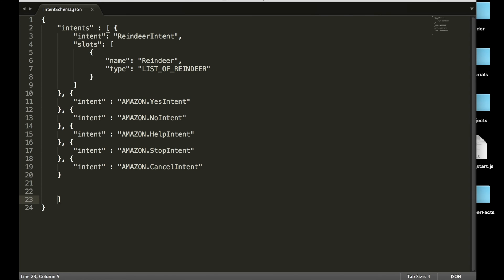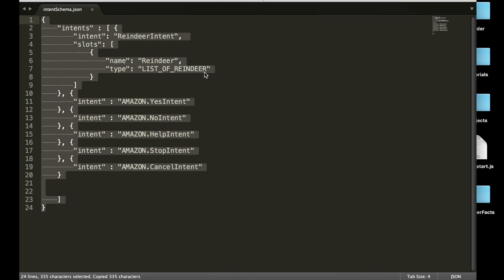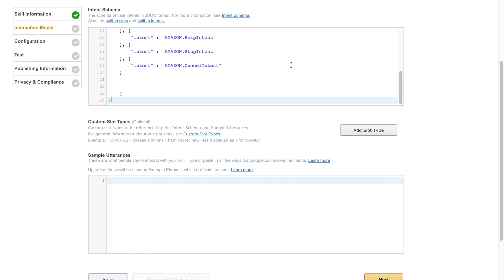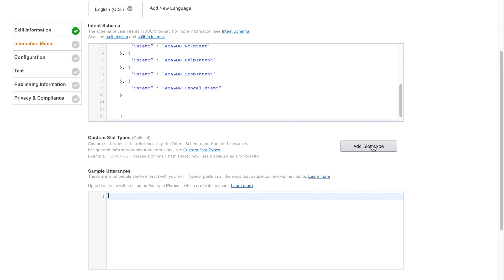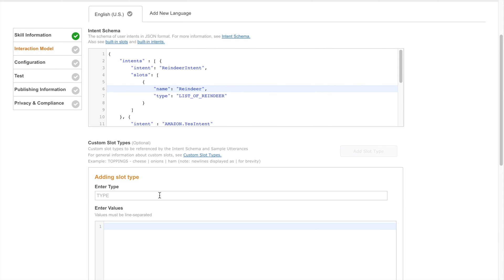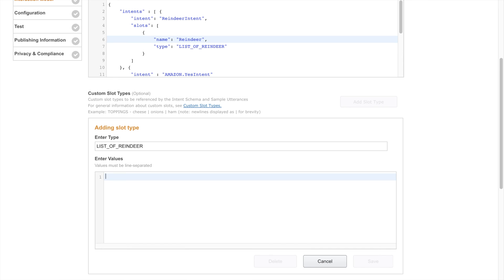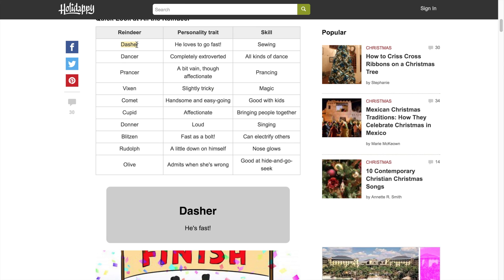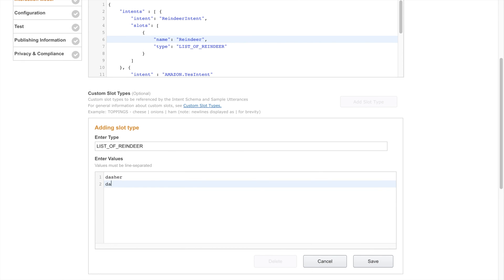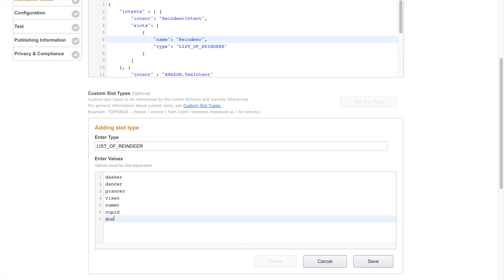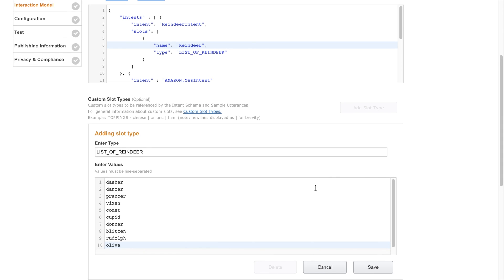Now that we have our intents, we can go ahead and copy this right into the developer console. We'll go ahead and move on to our slots. We created a slot with type 'list of reindeer,' so we're going to add a slot type called 'list of reindeer' and enter the possible values. The reindeer can have the value of any of these: Dasher, Dancer, Prancer, Vixen, Comet, Cupid, Donner, Blitzen, Rudolph, and Olive — the 10 reindeer we all know and love.